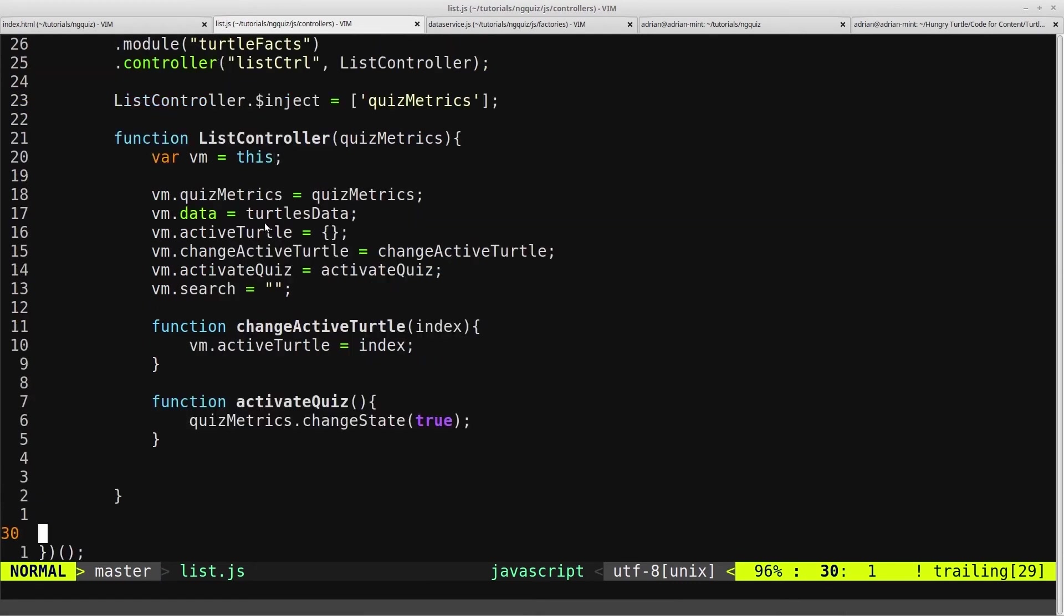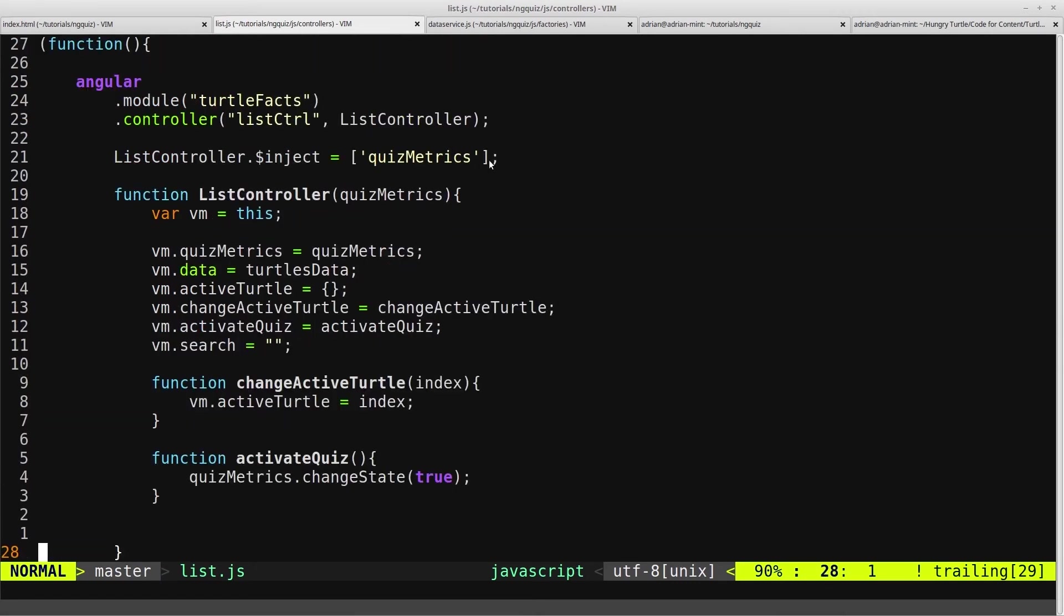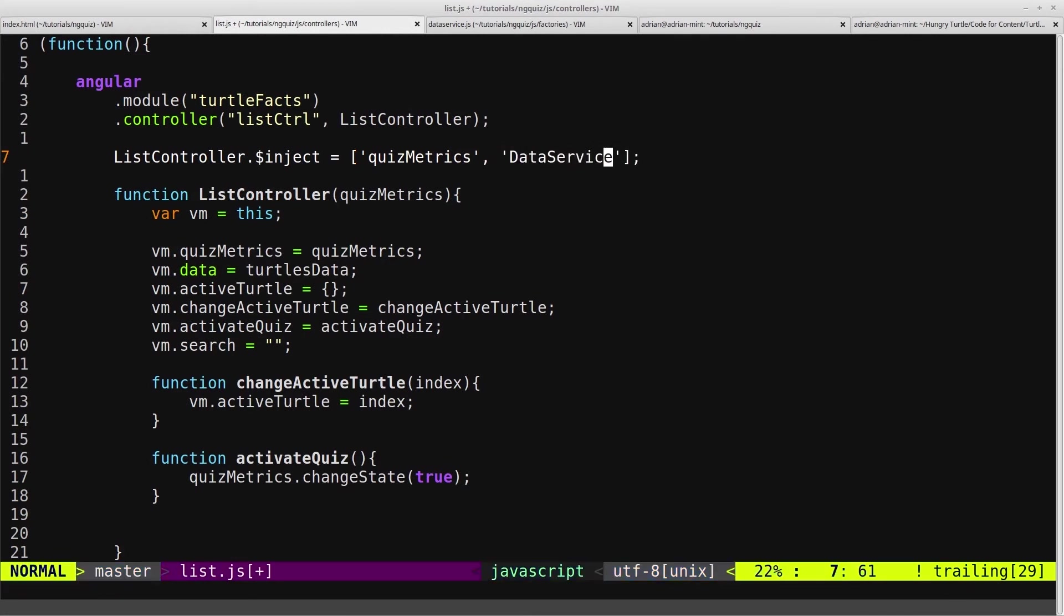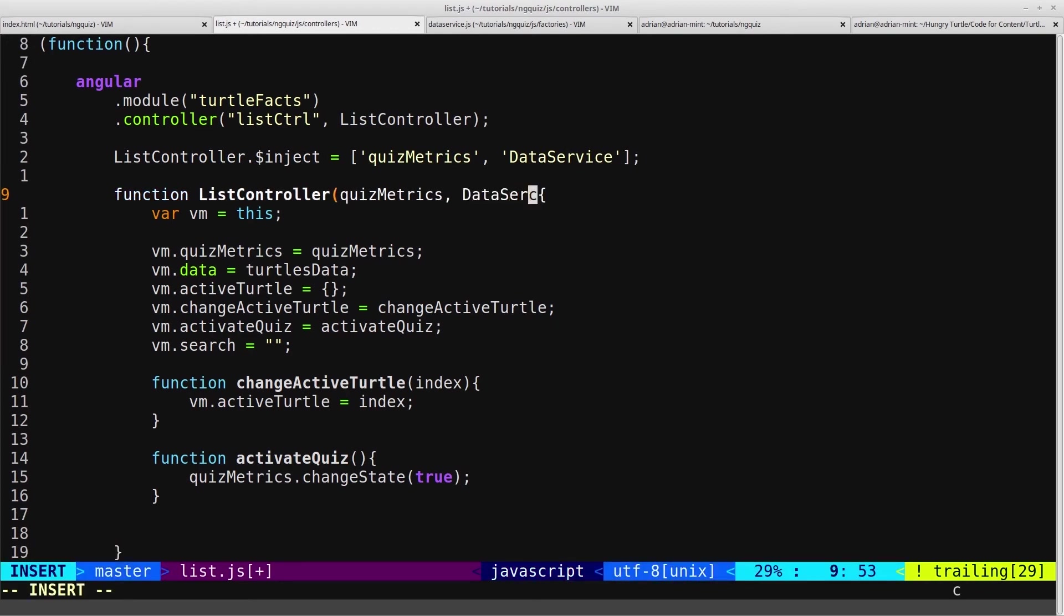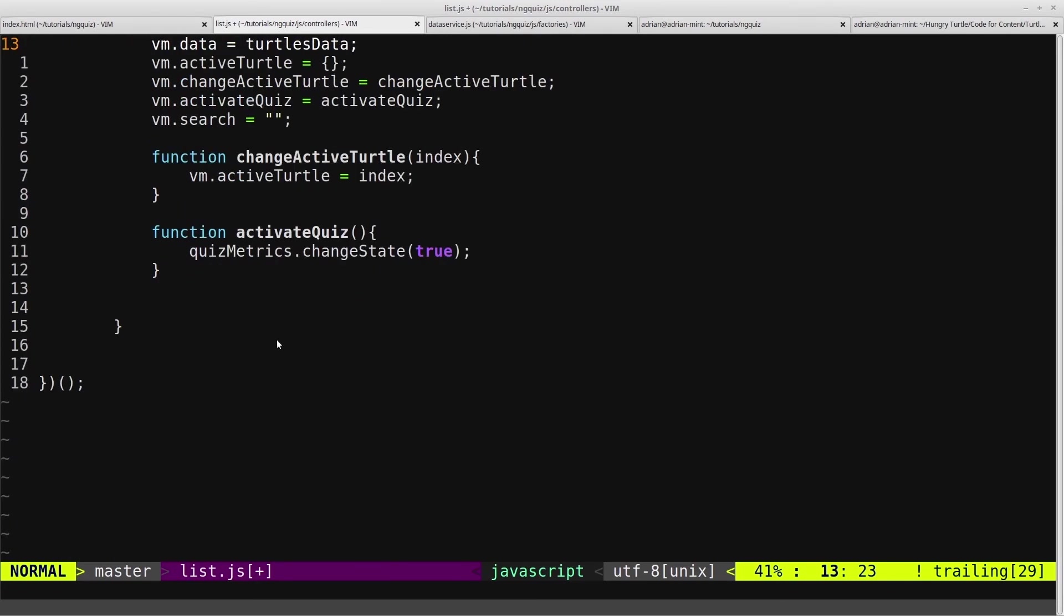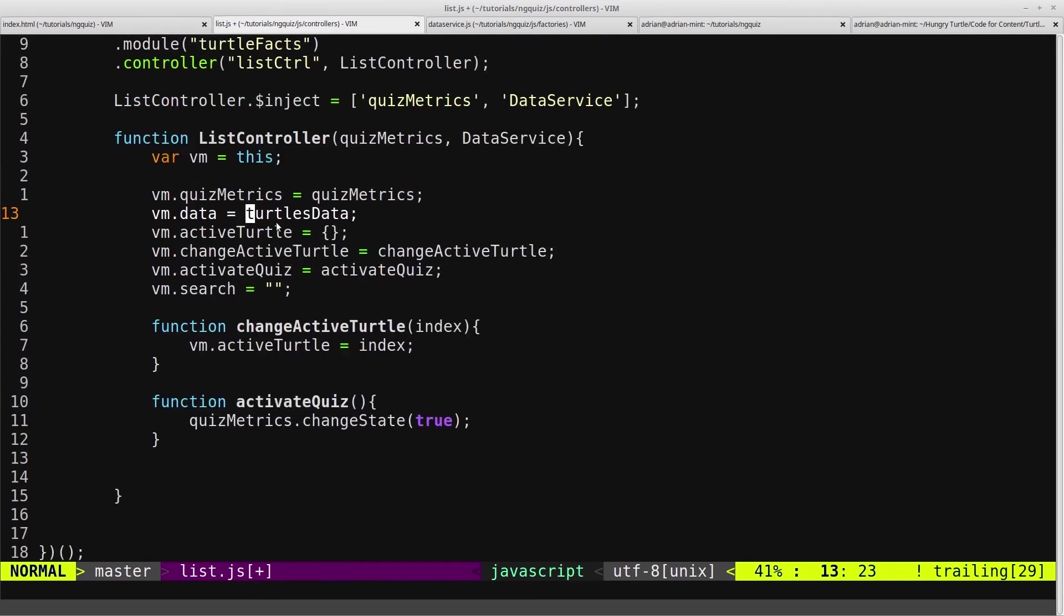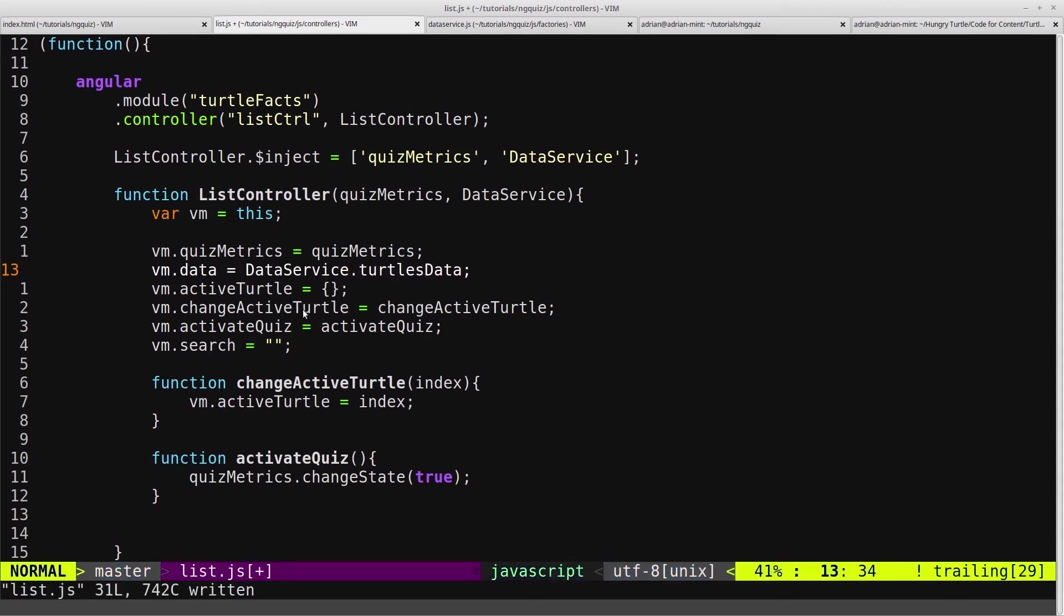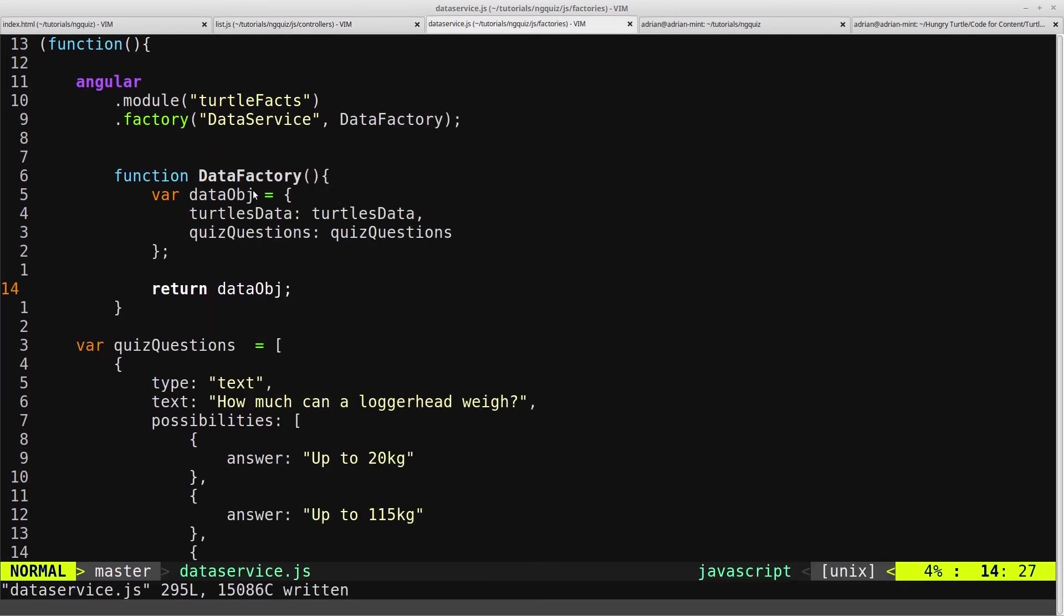And we'll come up here and just inject in the service. So we call it data service. And we'll put it in here as data service. And then here we linked to TurtlesData, but that is no longer just TurtlesData, because that variable has been deleted. But it is in fact data service.turtlesData. So that's the object returned by the data service factory, which is here. And that's returned there, and that's got this TurtlesData, which is the exact same JSON.